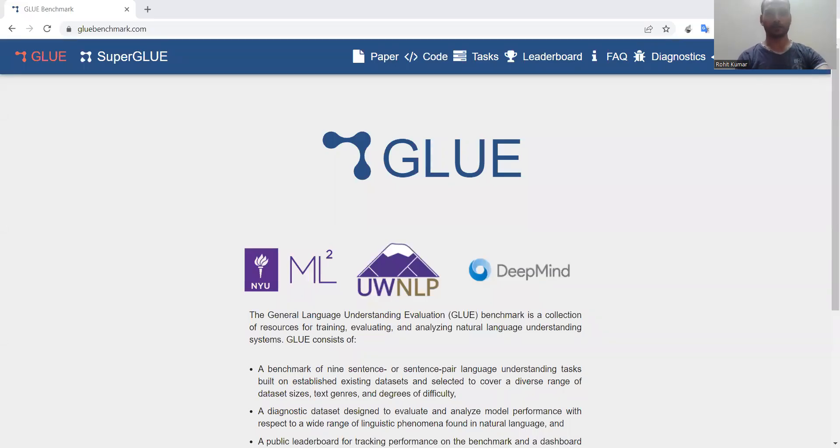Hello there, my name is Rohit Kumar and today we are going to discuss another very important dataset, that is GLUE.